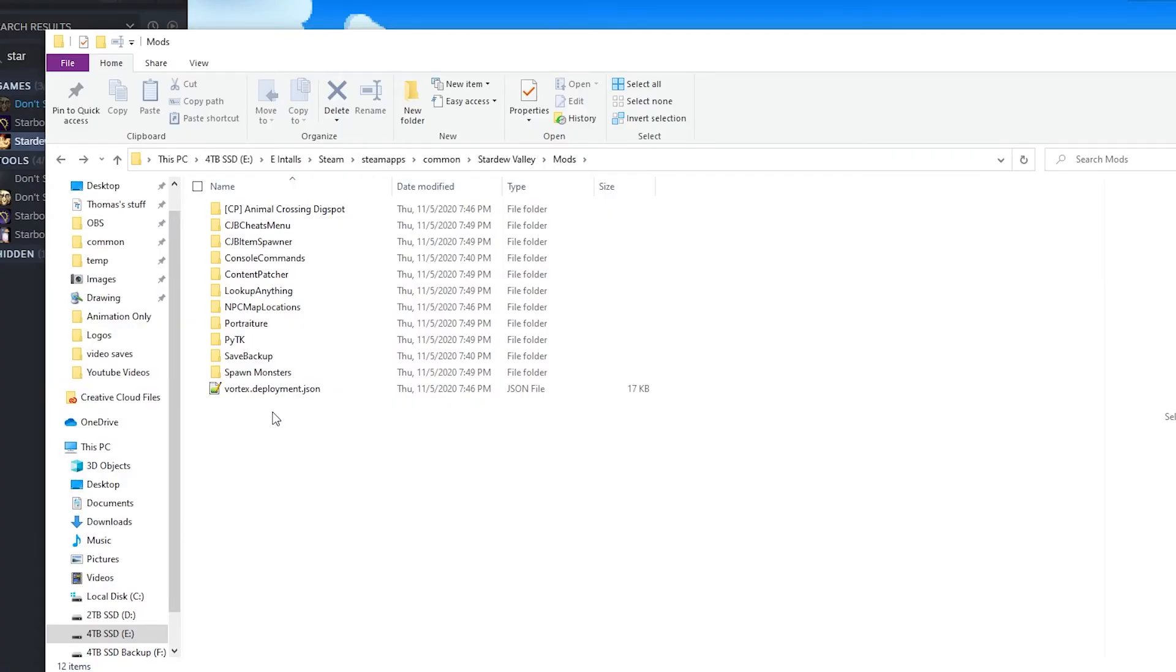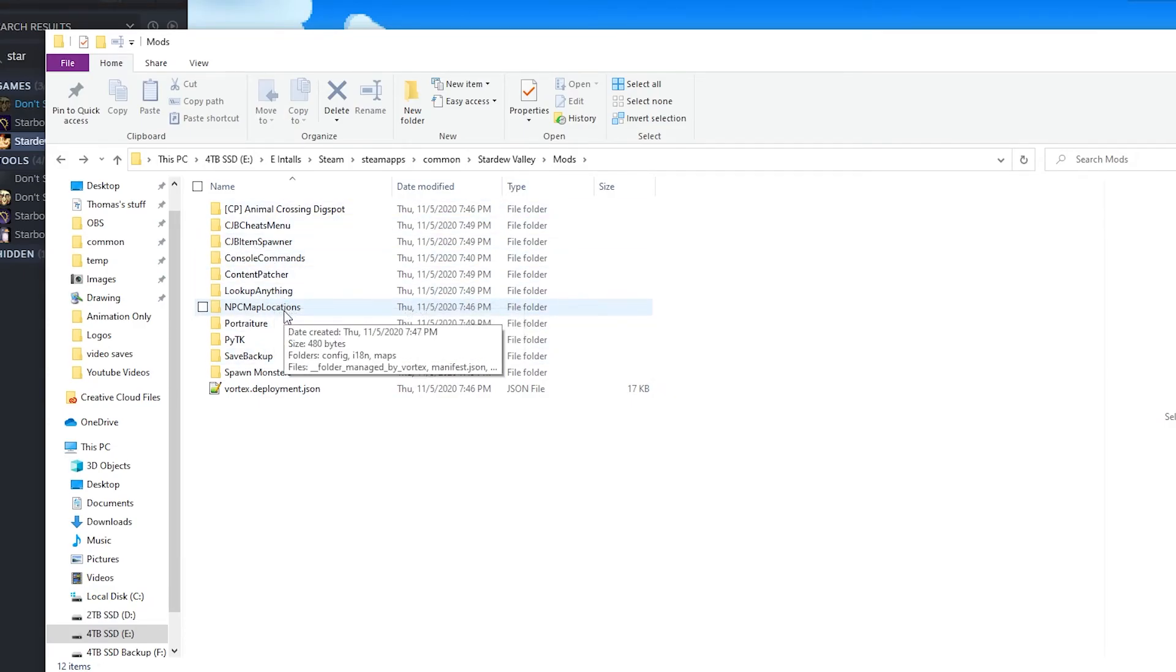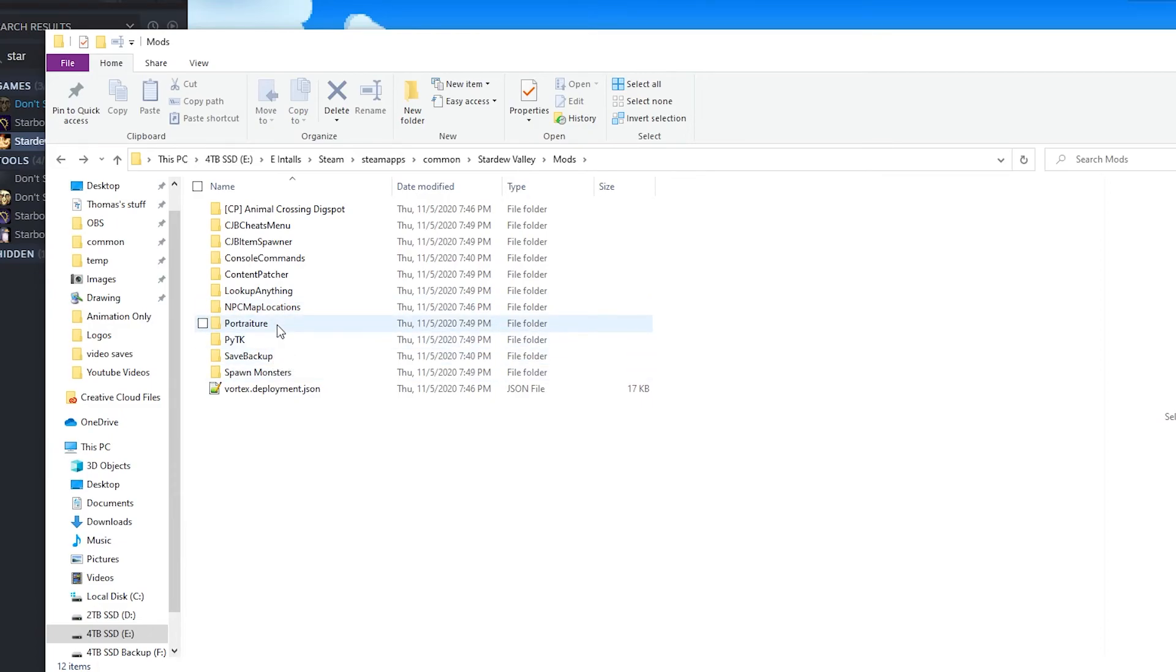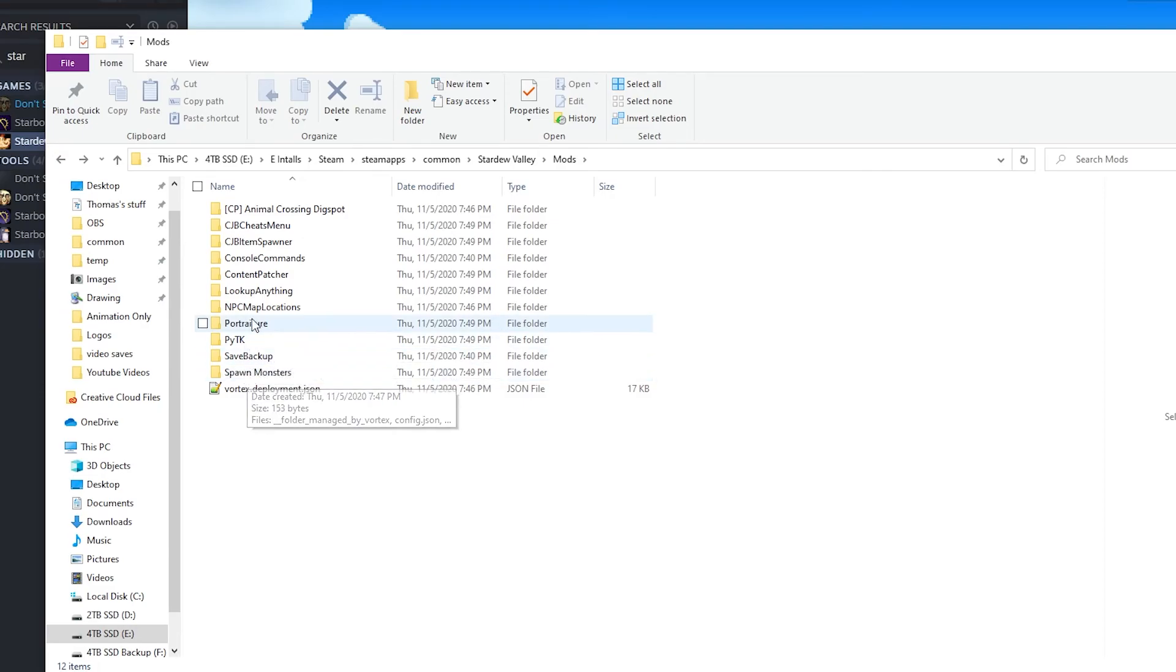Now that you've booted up the game since you've added mods, it's going to create .json files in each of the mod folders, which allow you to change the hotkeys to what buttons do in those mods. And the reason that's important is because sometimes they overlap. For example, portraiture and spawn monsters both share a hotkey and I want to change that.